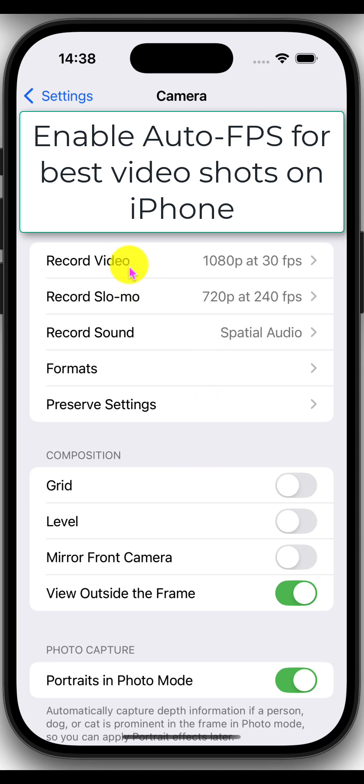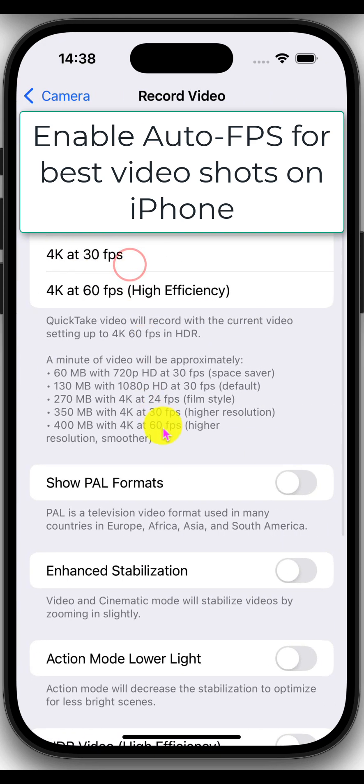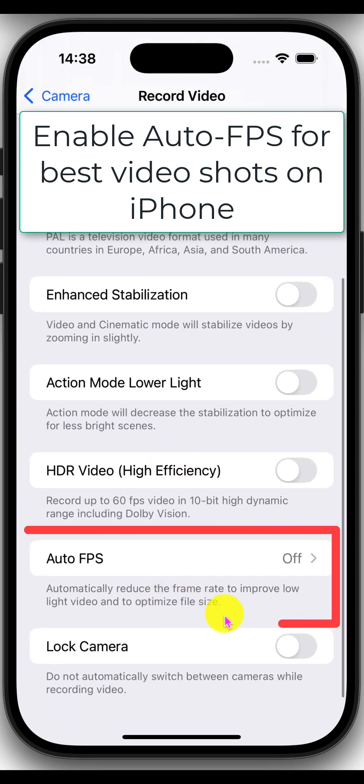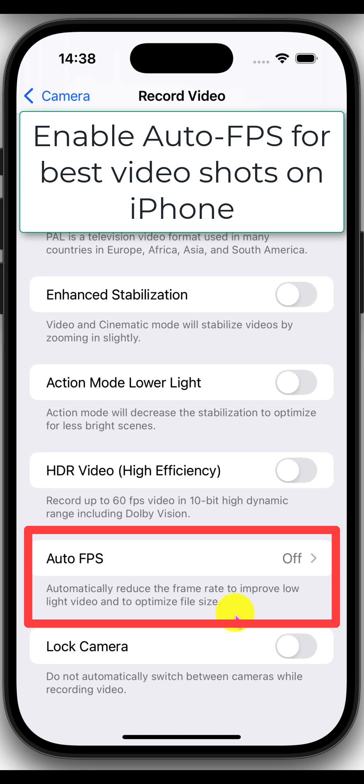Now, go into record video. Here, scroll down and you will find auto FPS.